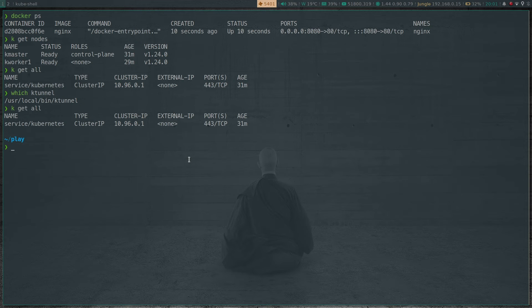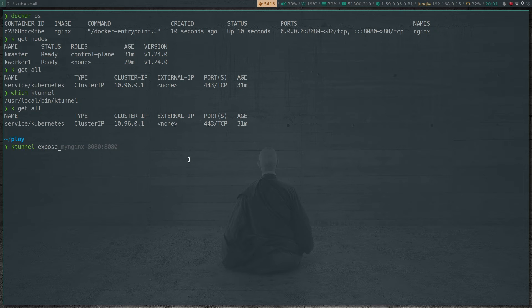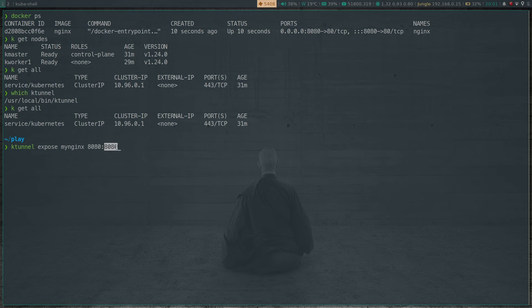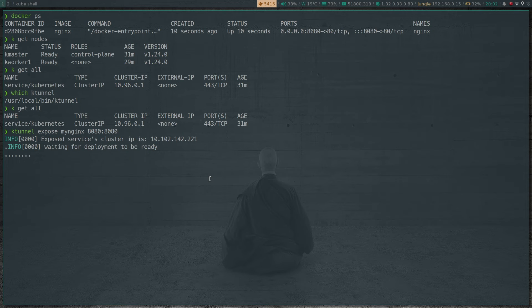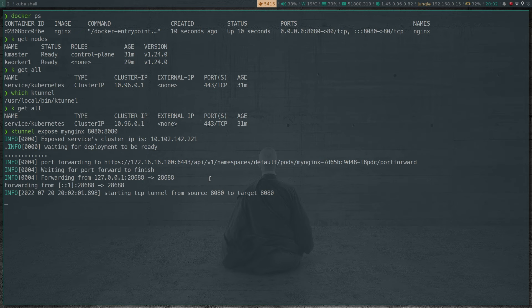I'm not running anything in the cluster — you can see there's absolutely nothing in the default namespace. The command is ktunnel expose, and then I give it a name: my-nginx. That's how it's going to be advertised within the Kubernetes cluster. I'm going to map port 8080 on my local machine and expose this port 8080 inside the Kubernetes cluster. That's running now, waiting for the deployment to be ready — it's going to create a pod inside my Kubernetes cluster.